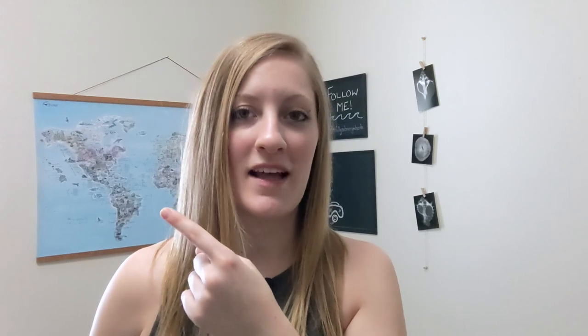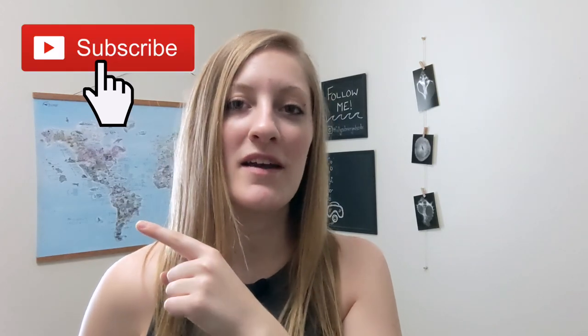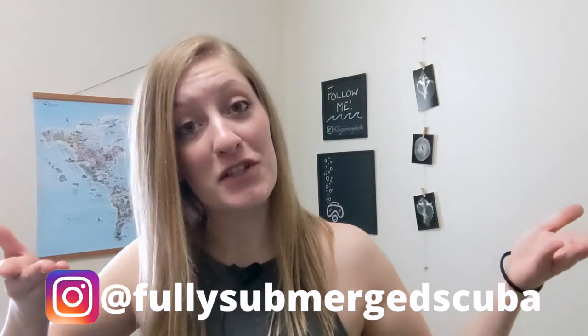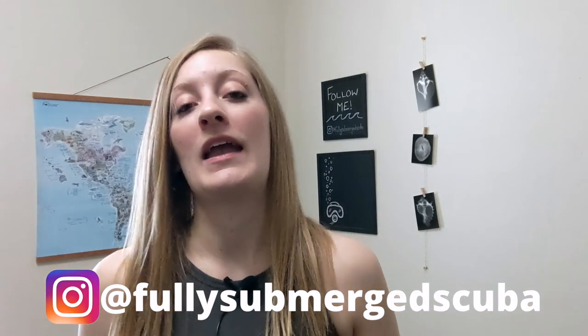And yeah, so that was pretty cool. I'm really excited about it. I hope you enjoyed it as much as I did. Please don't forget to give it a like. You can also hit that subscribe button. I make new videos every week. You can also find me on Instagram at Fully Submerged Scuba, and I will see you guys next week. Until we dive again, bye!